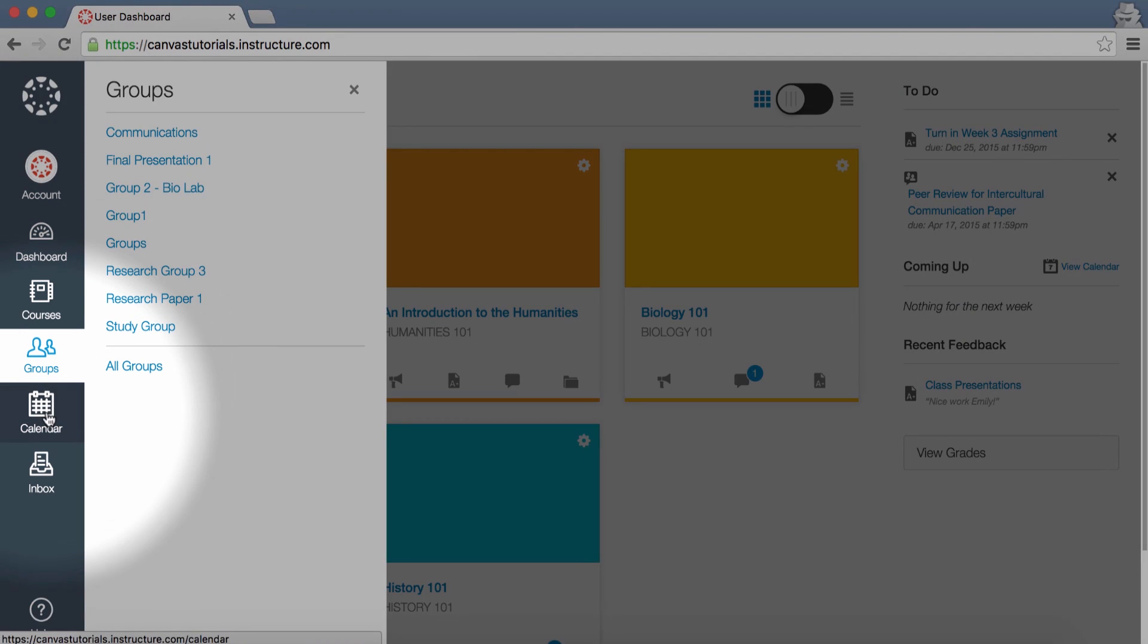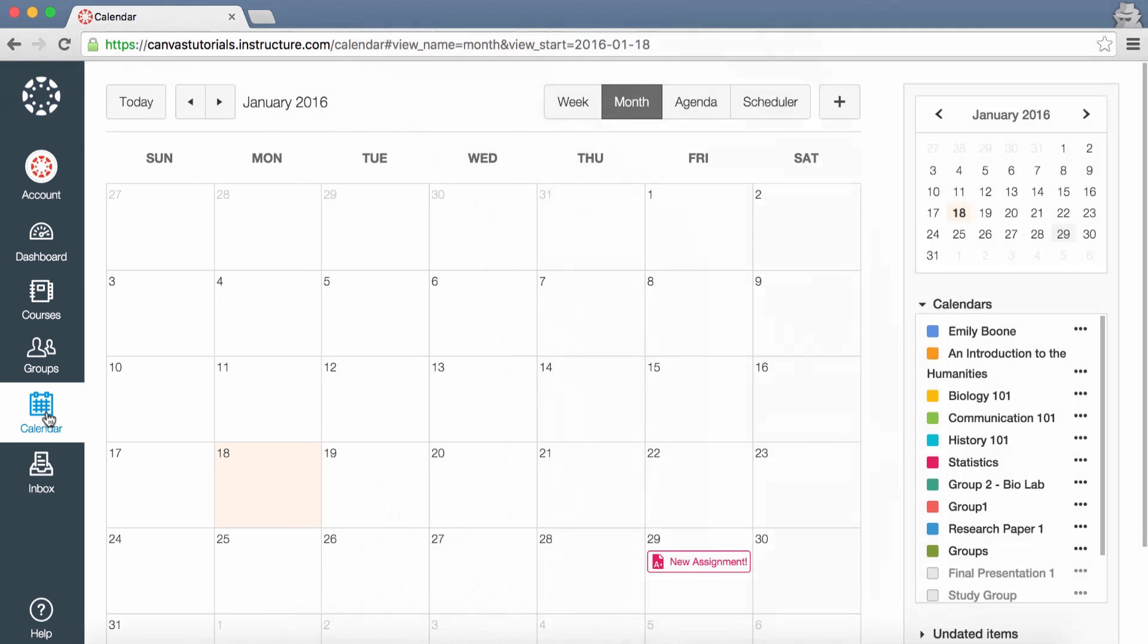Click the Calendar link to view the Global Calendar, which shows an aggregated view of all assignments and events from each of your courses.